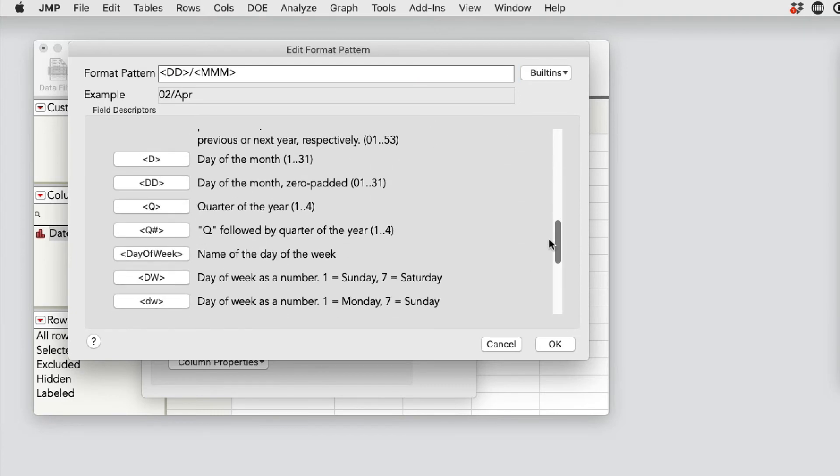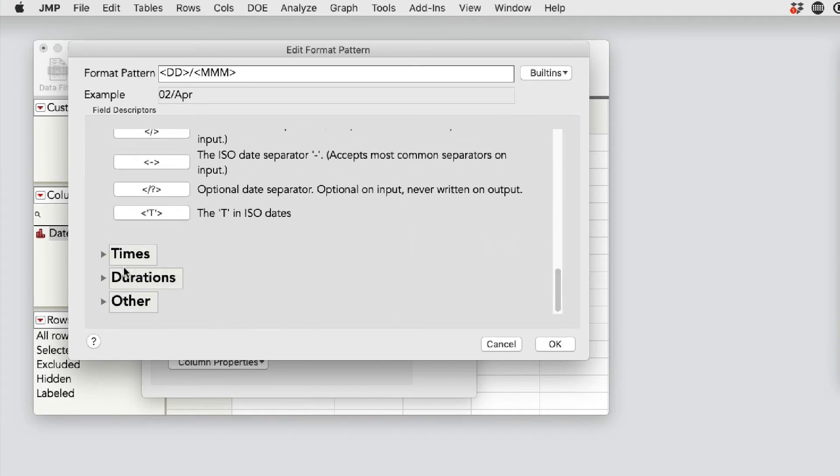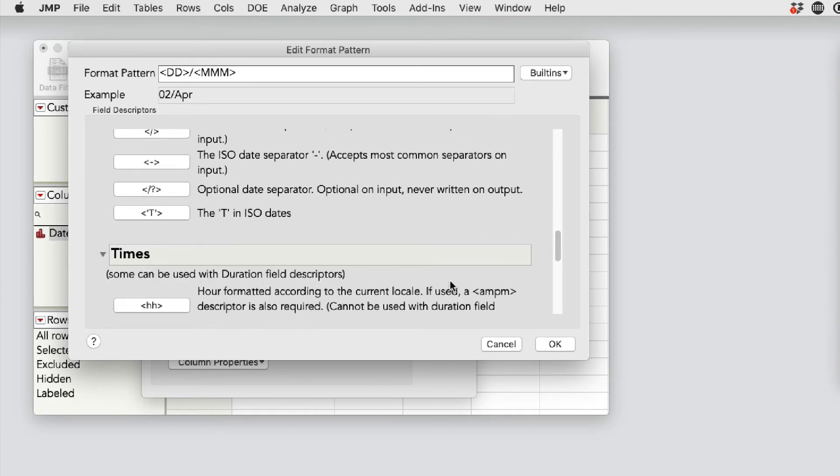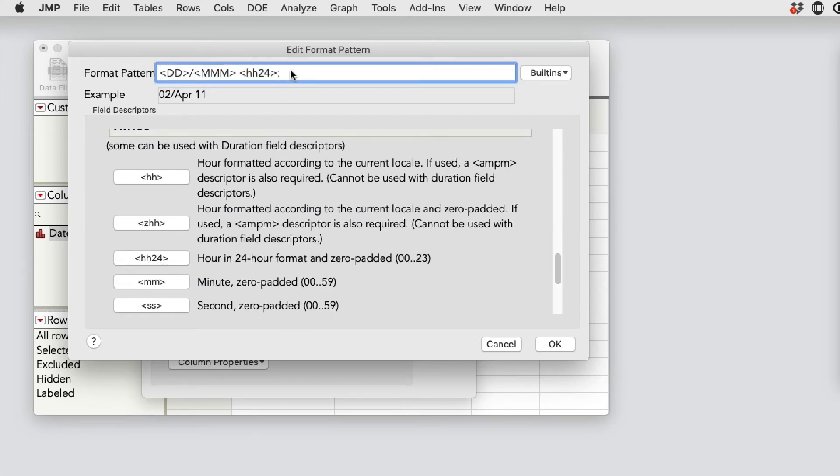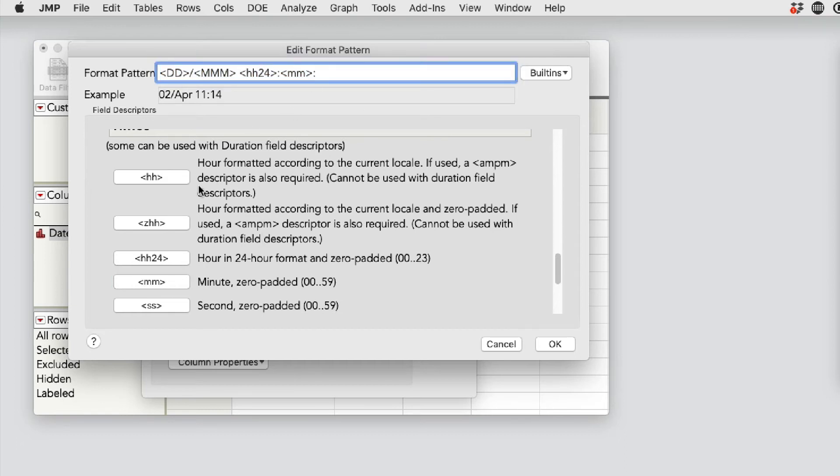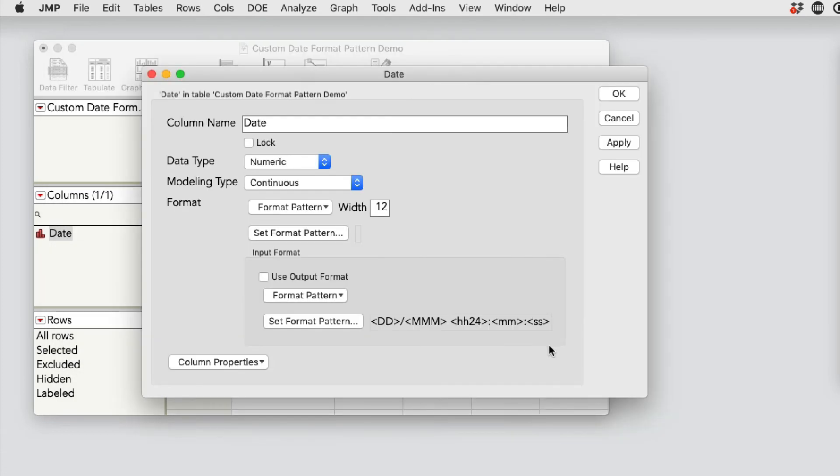This one does not have a year. I'm doing the abbreviated month. Then I'm going to be doing the time. I'm choosing hour in 24 hour format. Then I'm going to be doing the minutes and the seconds. I'm also adding a colon between each of these tags here in the field above.